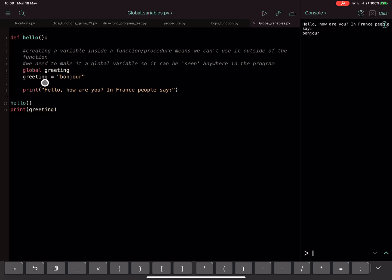So it now knows that greeting is bonjour, which is inside the procedure. We can now use it outside the procedure because we've declared it as a global variable. So this is how global variables work.